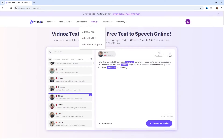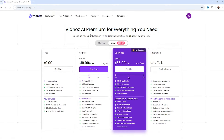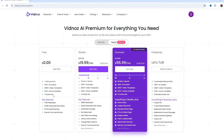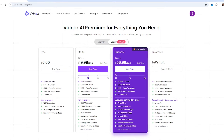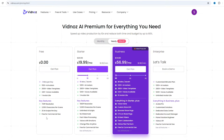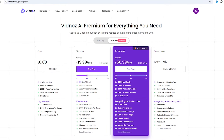Now, let's check out the pricing of Vidnoz AI. Now, as you can see, even with the free plan, you get tons of features which can be used commercially for your YouTube videos.